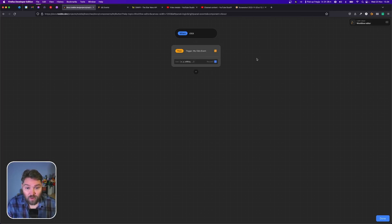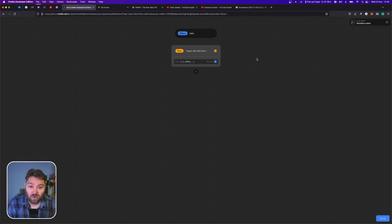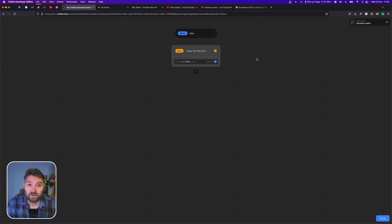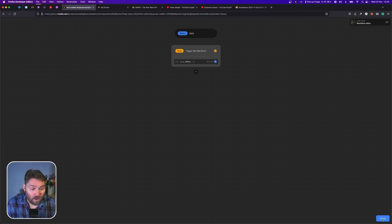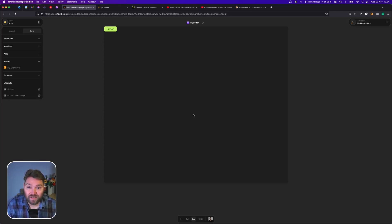For now we don't really care about any of the data so we're just going to send along the original event from the click. Now every time I click this button it's going to trigger this click event.